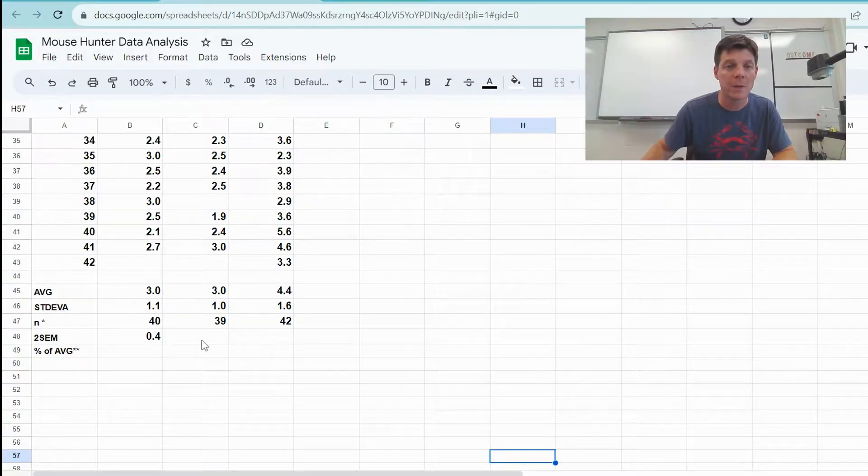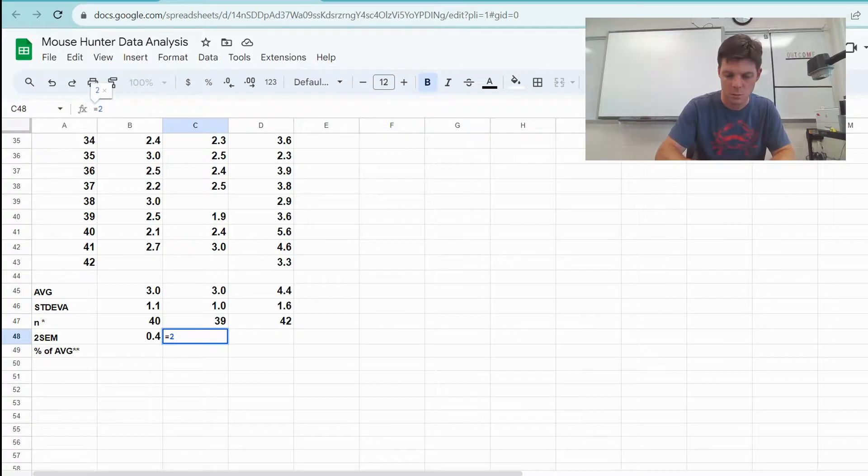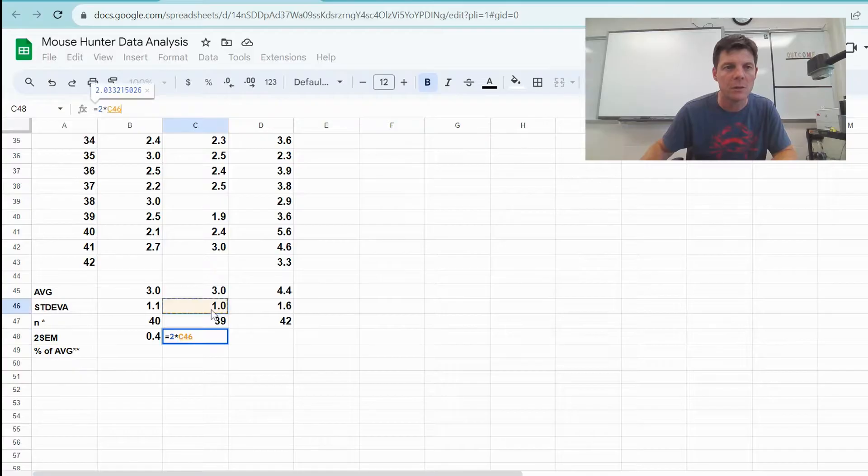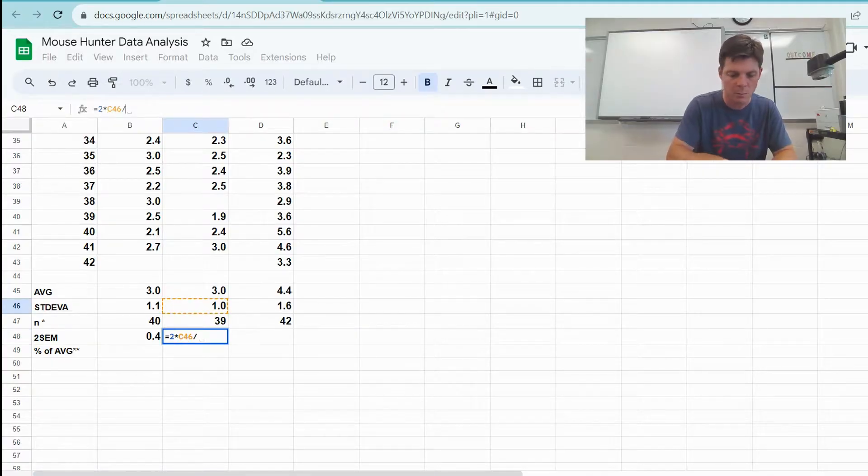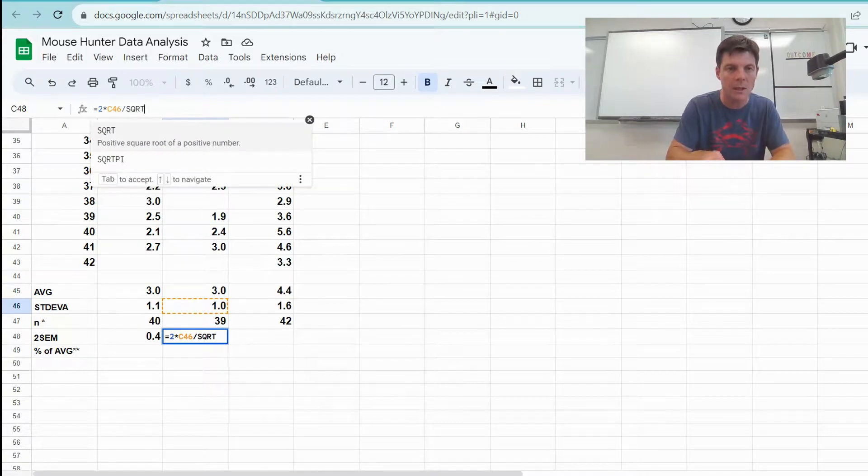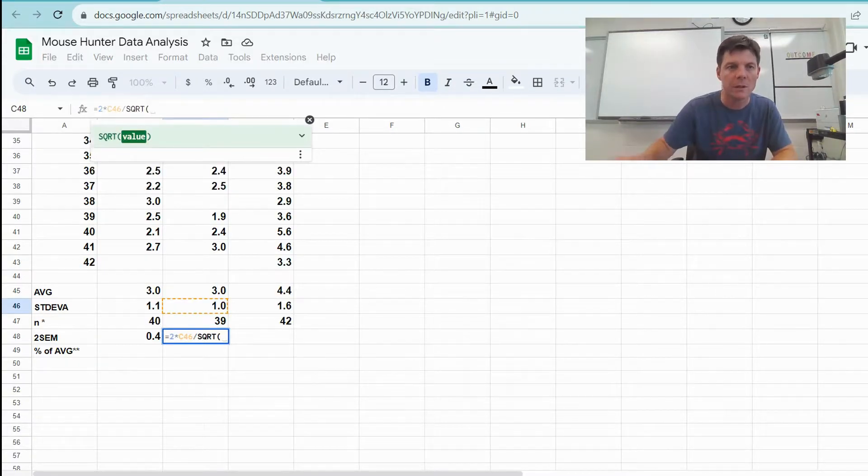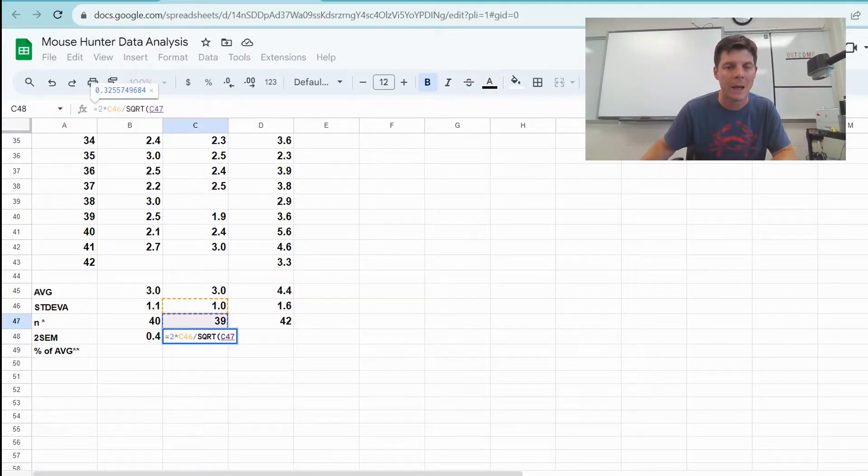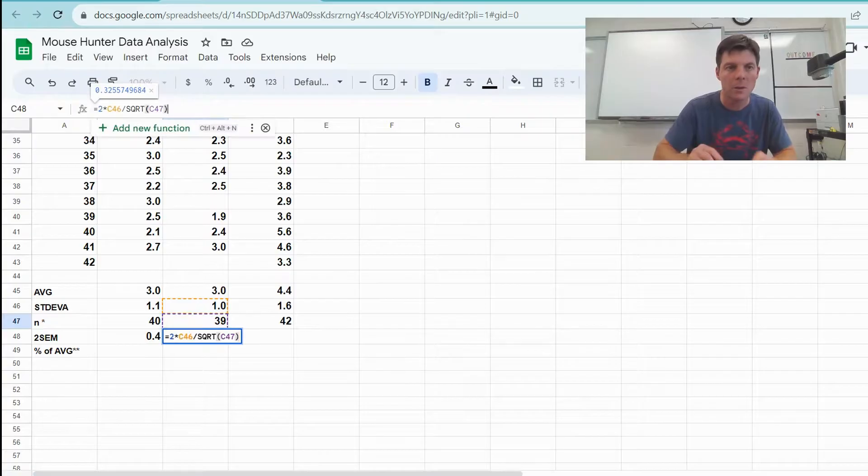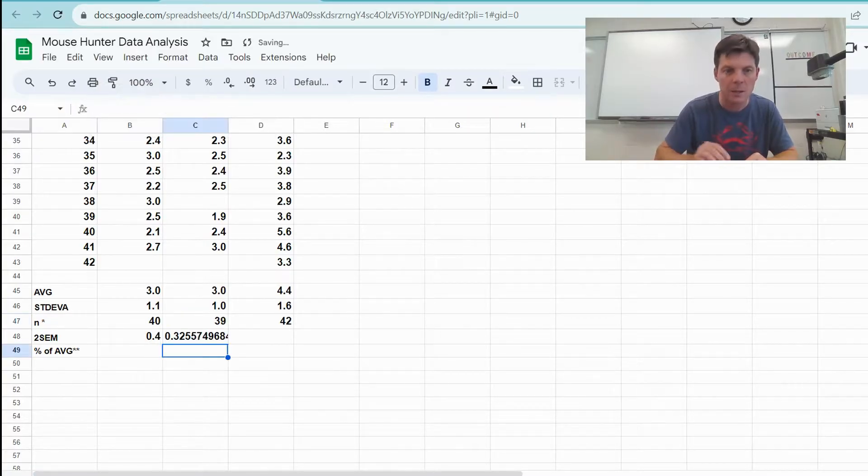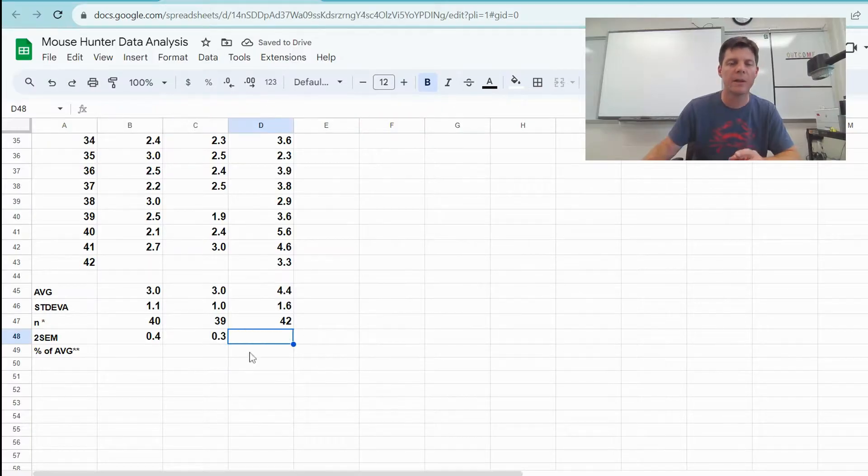Okay, let's click right in here. This is for the brown field. Put in the function, equals 2 times, and then we're doing the standard deviation, right, and we're dividing by the square root, SQRT, and then I need a parenthesis, and then I can select my value for my count, my N value, close the parentheses, and enter. There is my 2 SEM value.